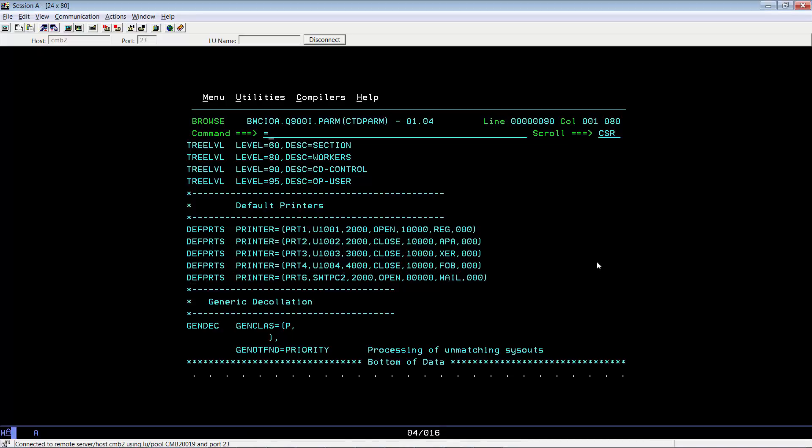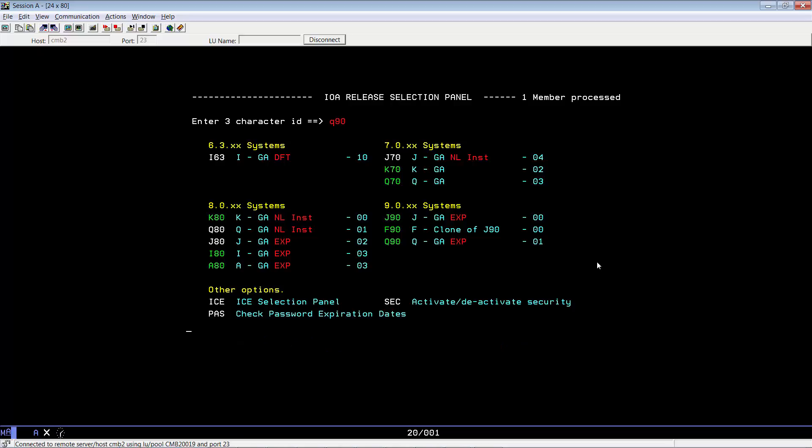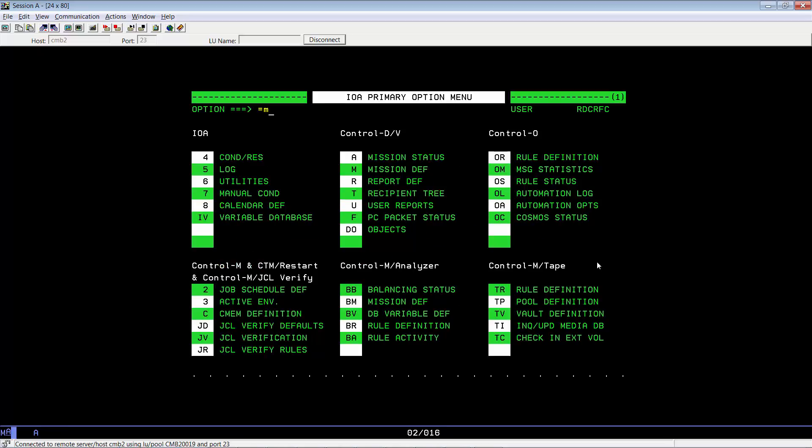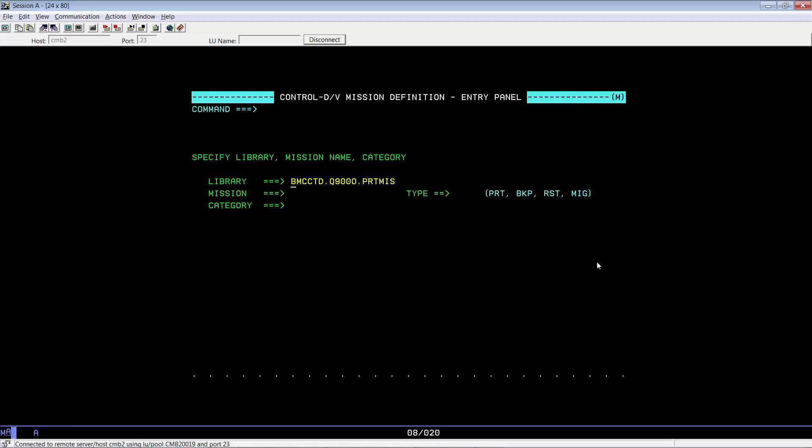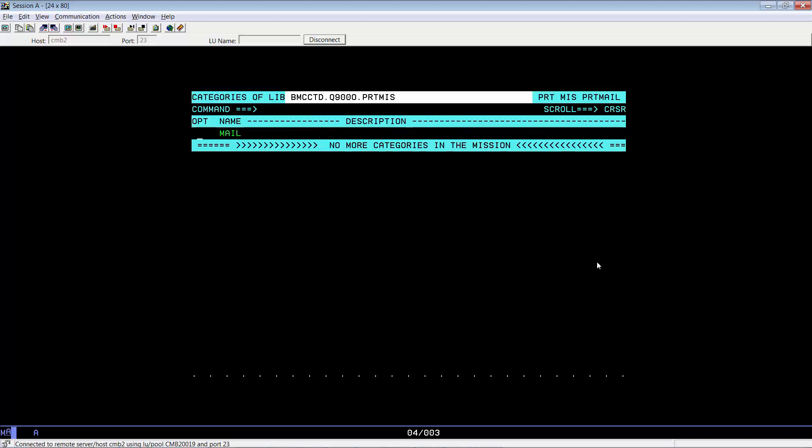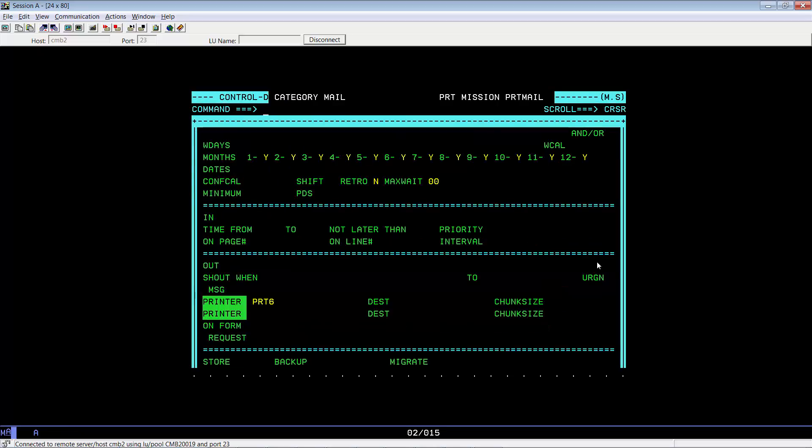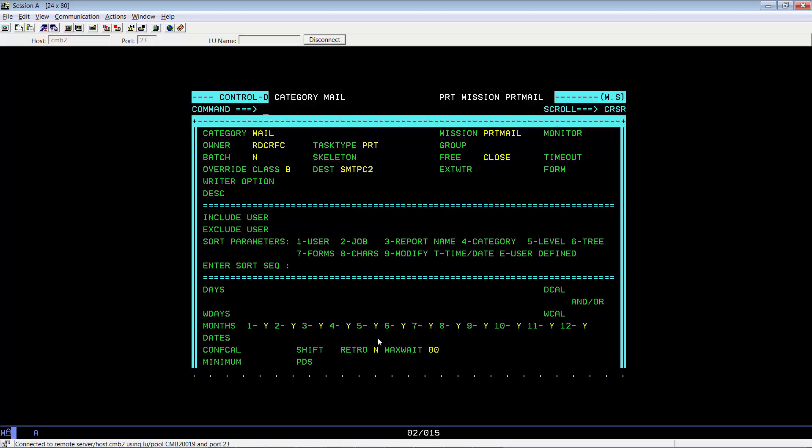Now let's go ahead and check for our print mission definition and the email address in our recipient tree. Let's go to our Control-D system, equals M for our print mission definitions. We've created the PRT mail as our mail print mission. As you can see, this is going to printer PRT6, which is our logical mail printer. Also, we have used the override class of B because this sysout class is what our SMTP started task is looking for, and the override destination of SMTPC2.